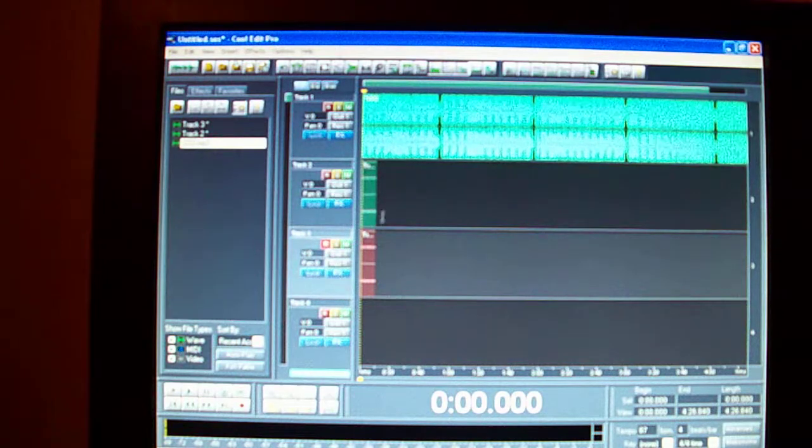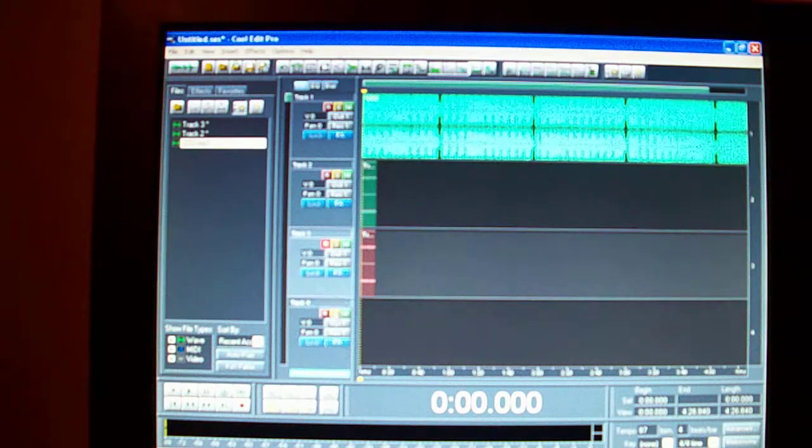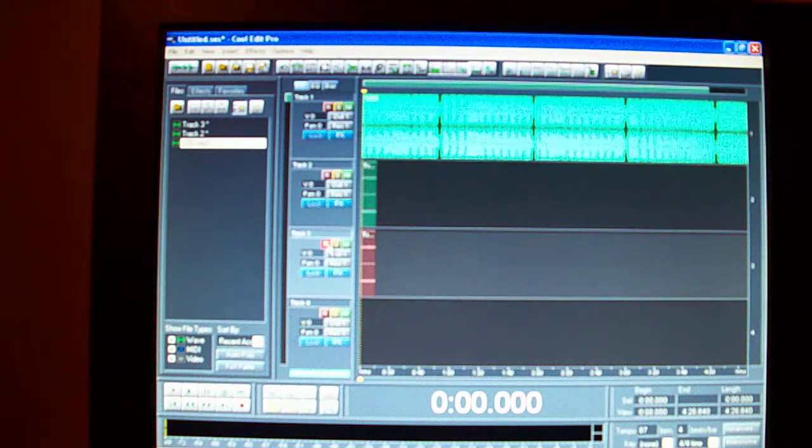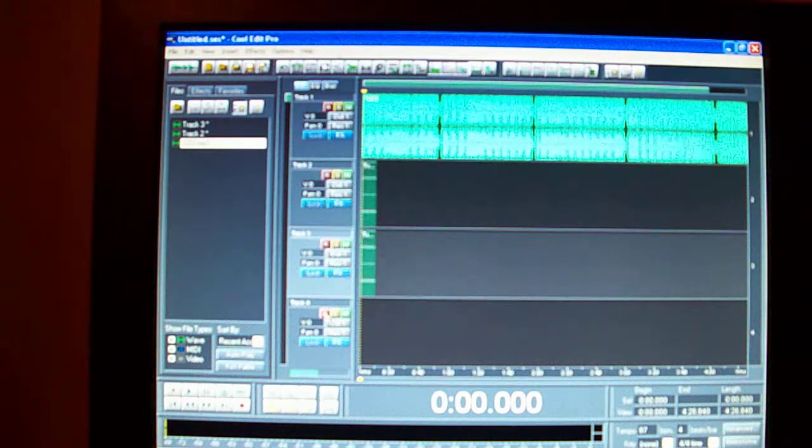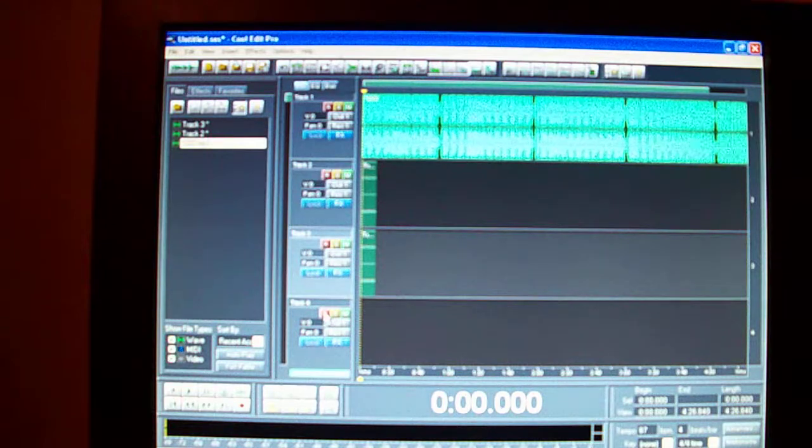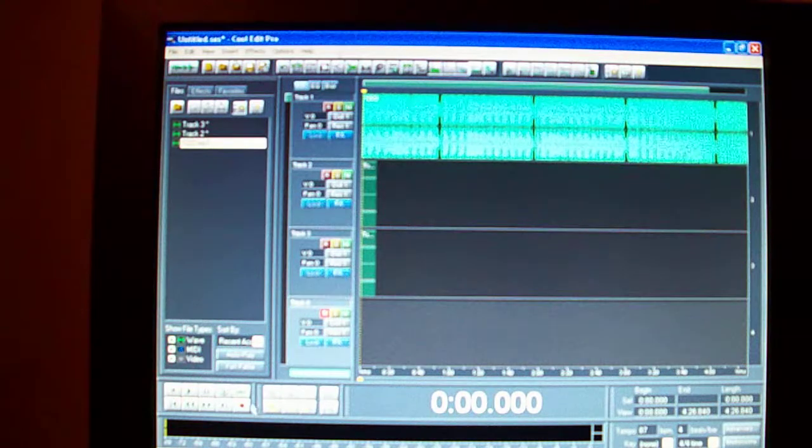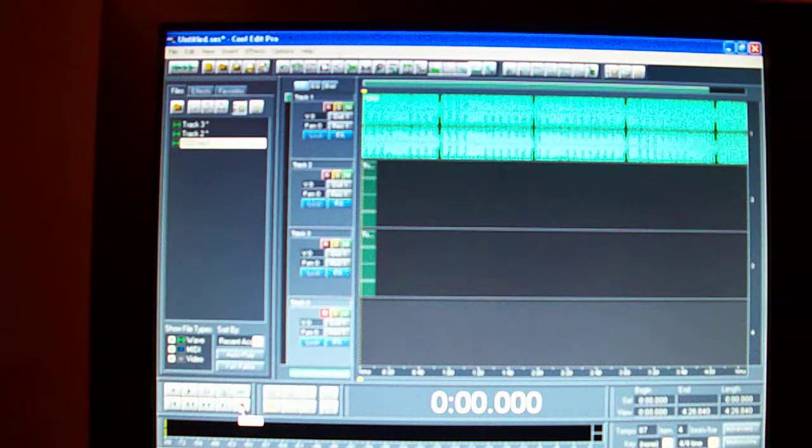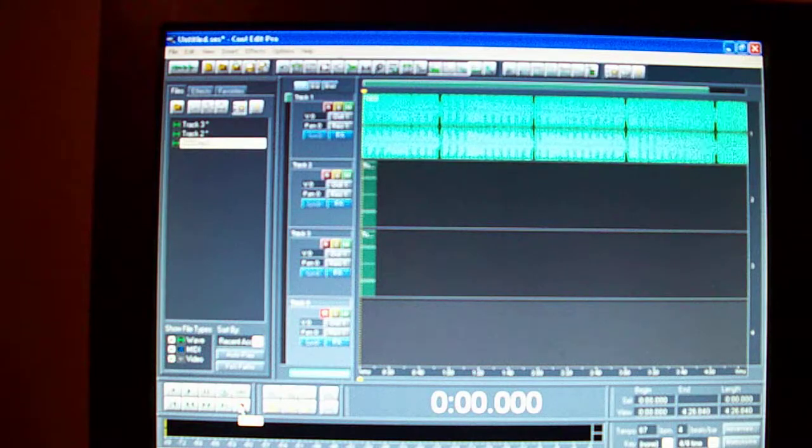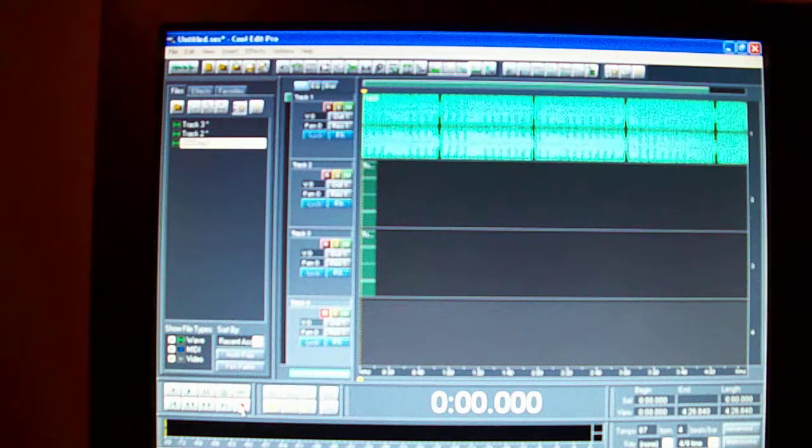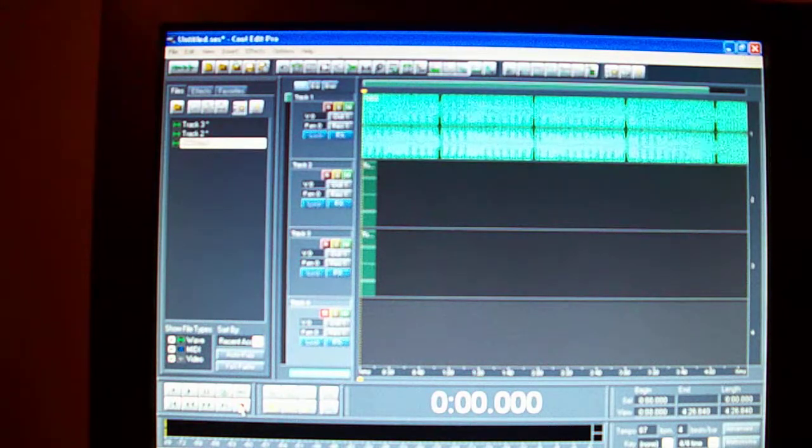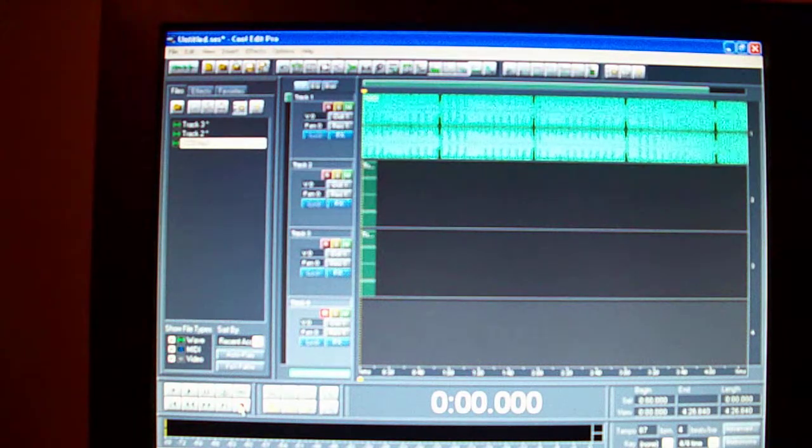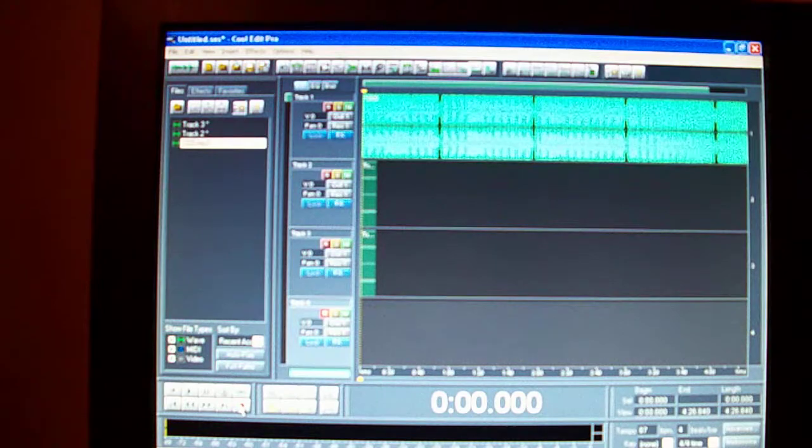Some people like to double up the vocals and then hit record off of this and record right here on the third track. That's when you do your adlibs. A lot of people do adlibs - some people double them up, some people just use one adlib.